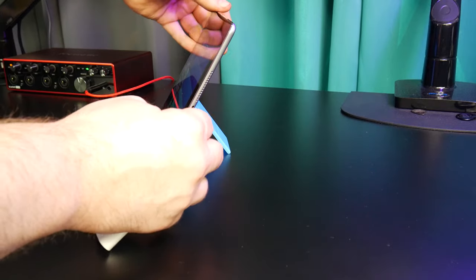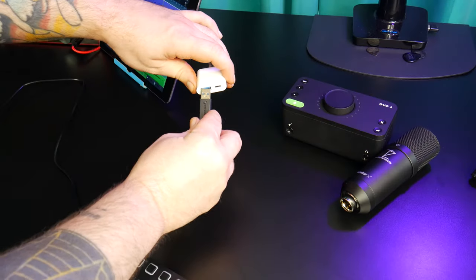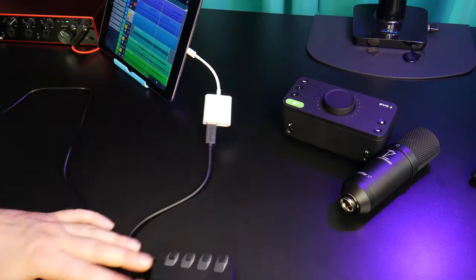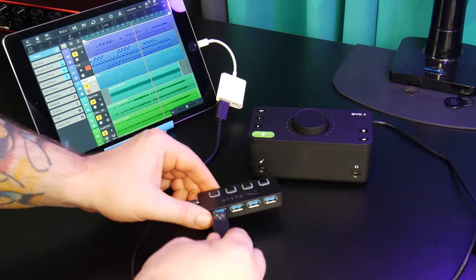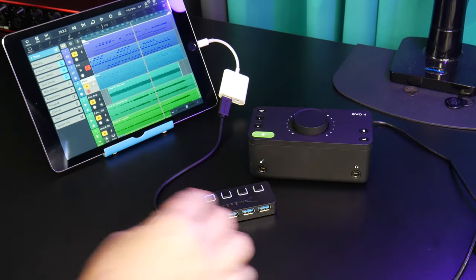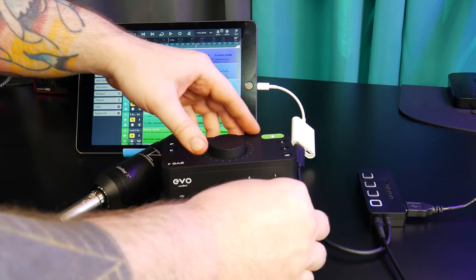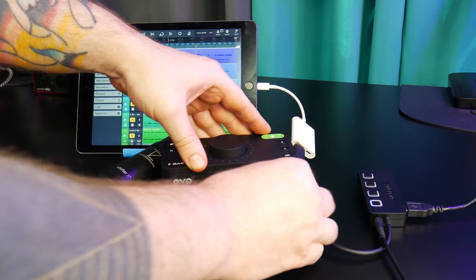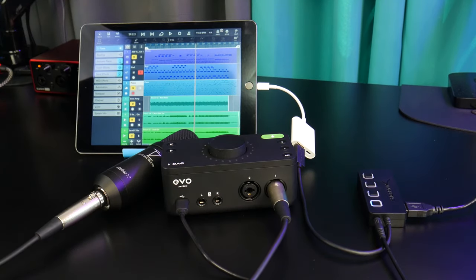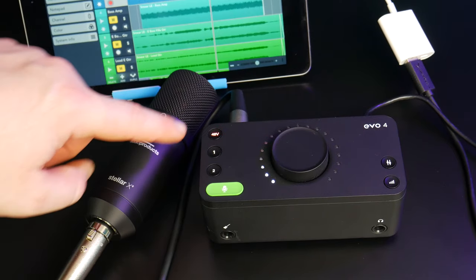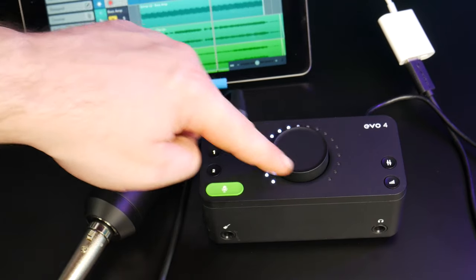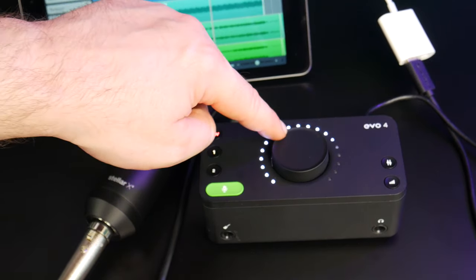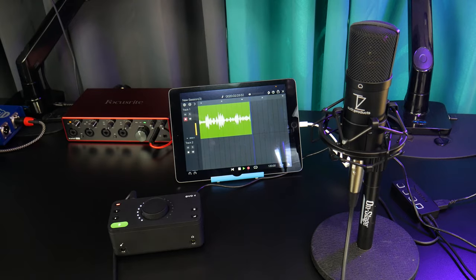Connect the USB adapter to the iPad, connect the USB hub to the adapter, connect the audio interface to the USB hub, then connect the microphone to the audio interface with an XLR cable. Turn on phantom power and adjust the input gain. And now you're ready to record with pro level sound.